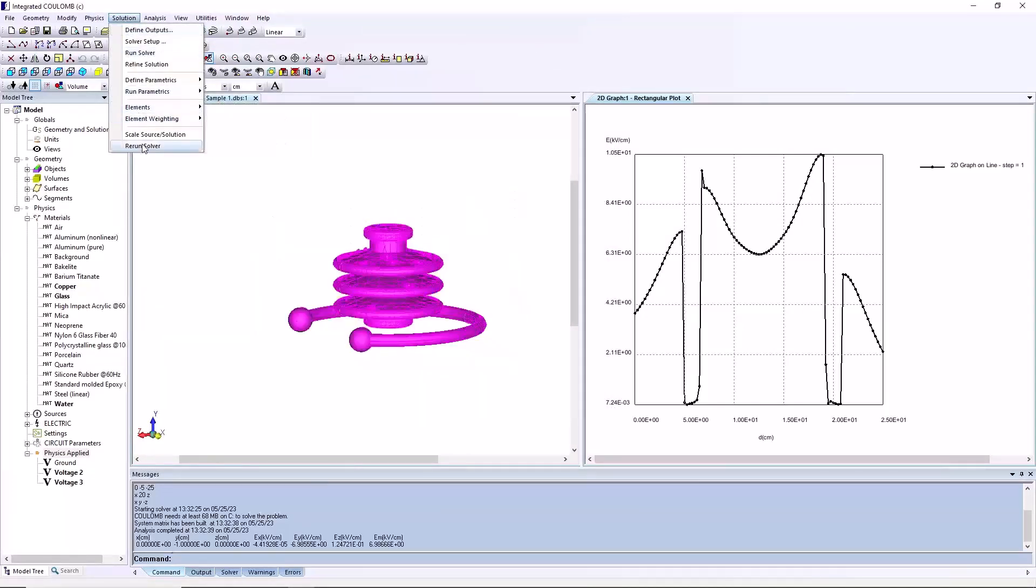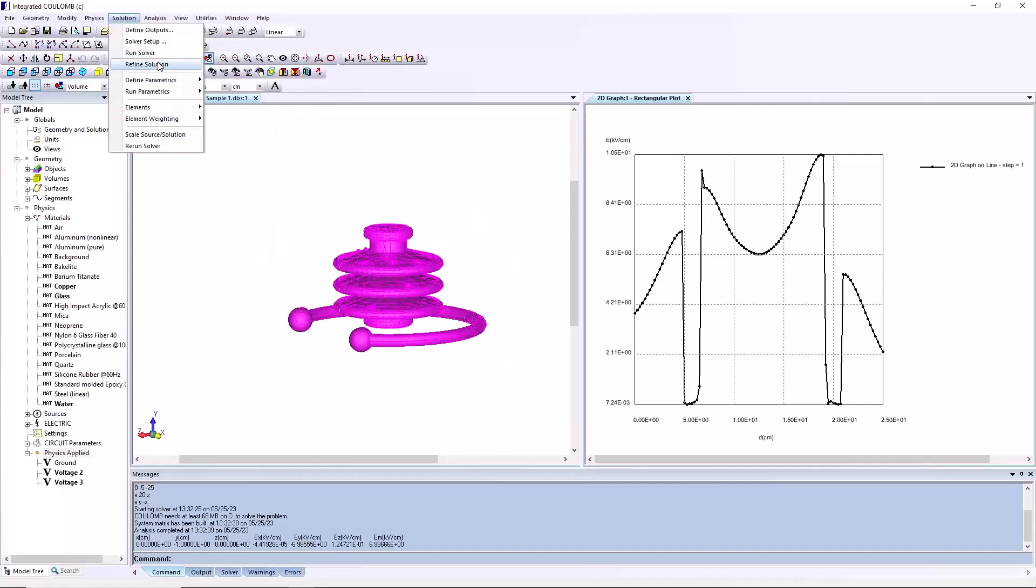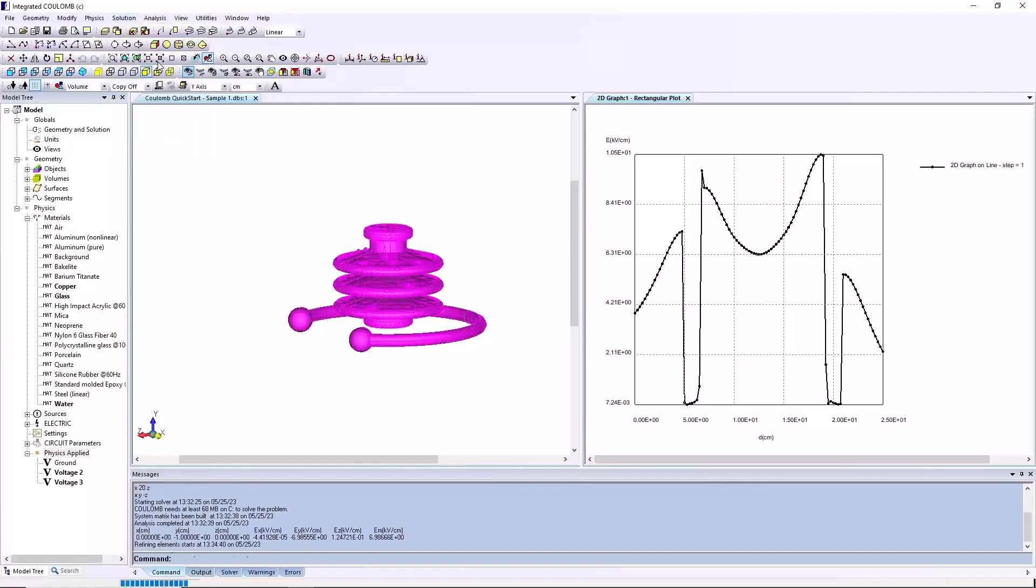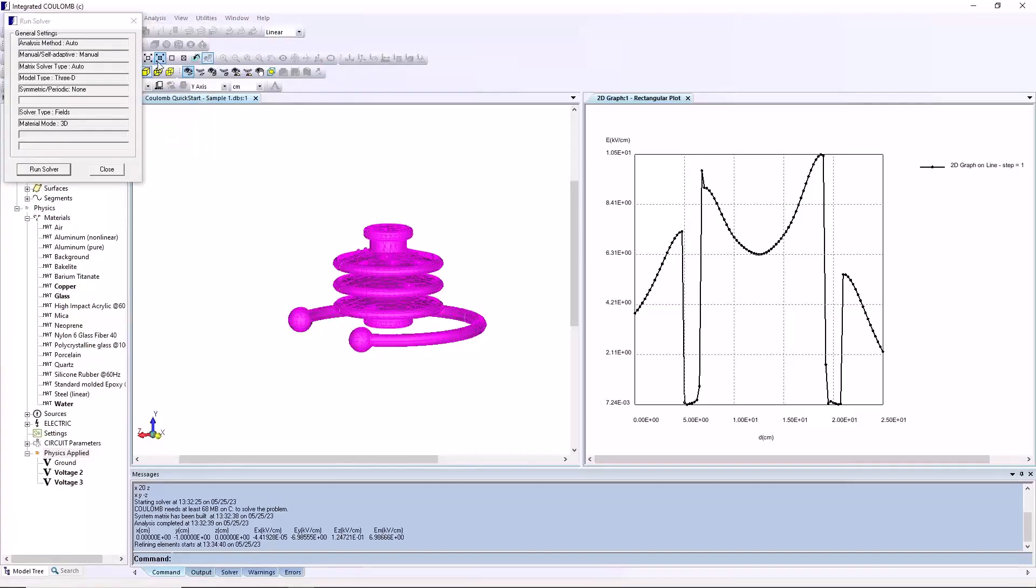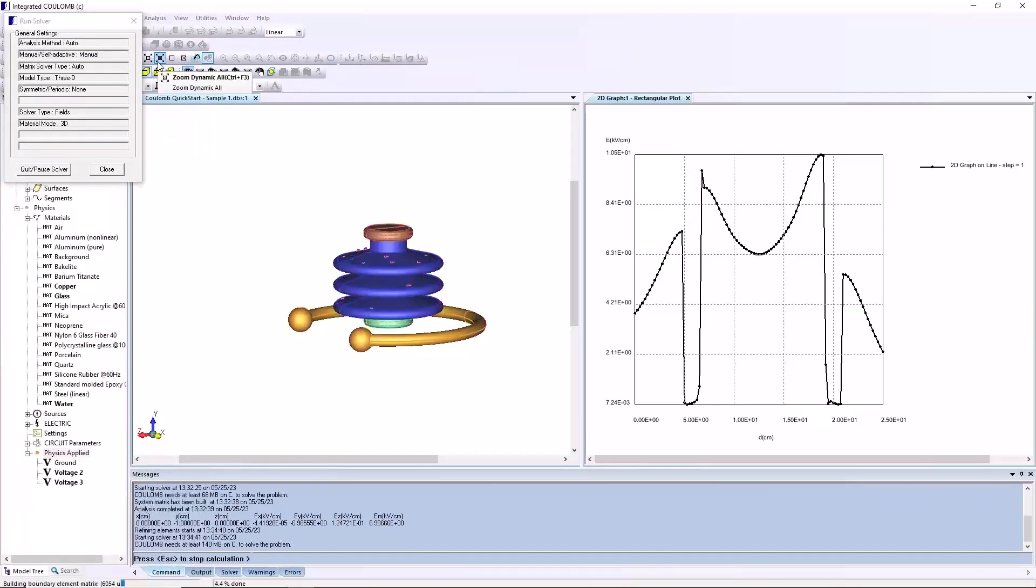We can improve the solution with local refinement. There are many ways to accomplish this. For example, if you would like to improve the whole solution, solution refine solution is the best method. If you are interested in a local area, tell Coulomb to put more weight on the solution quality in this area.